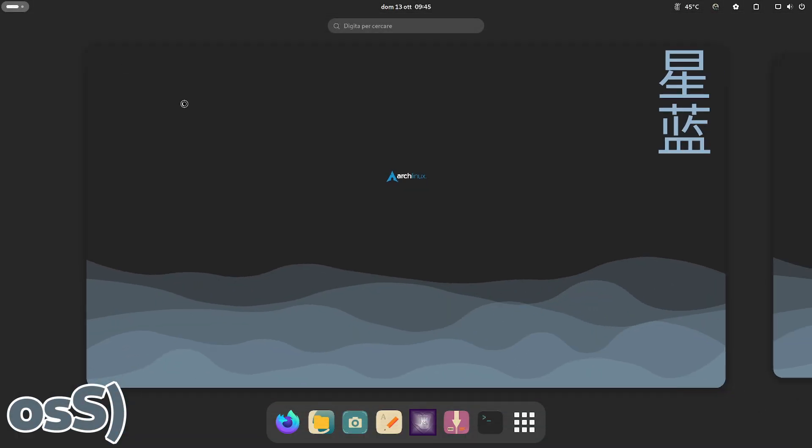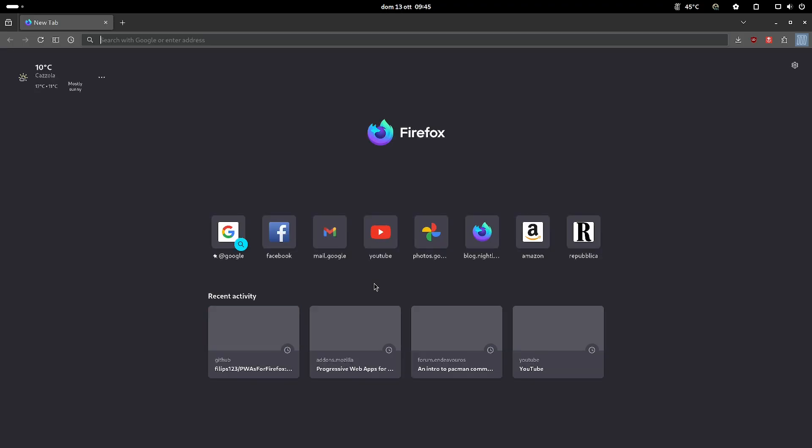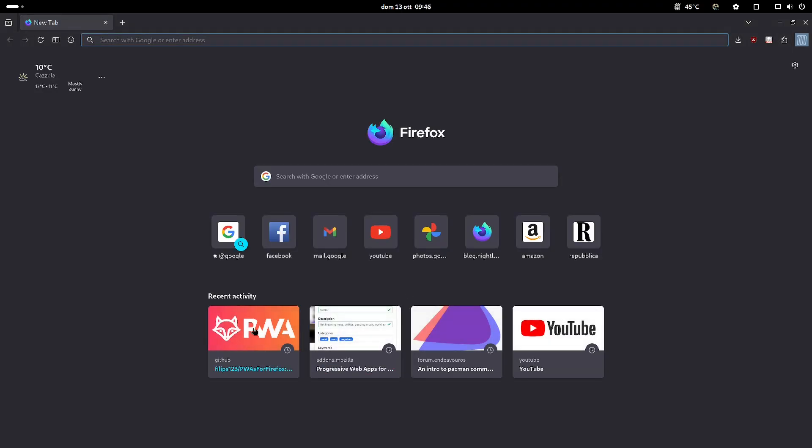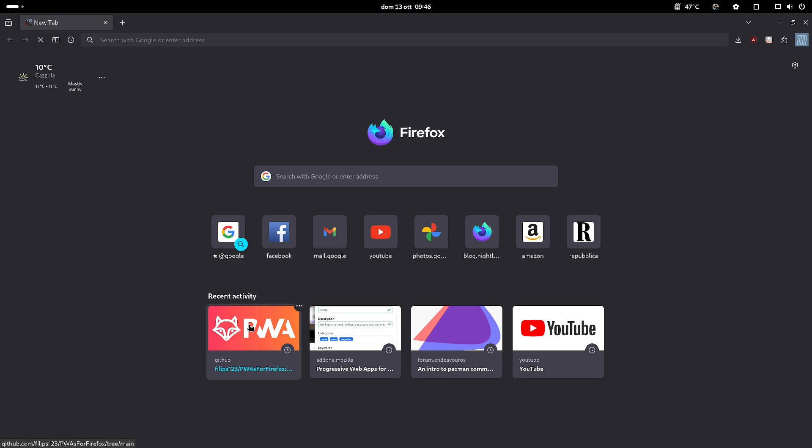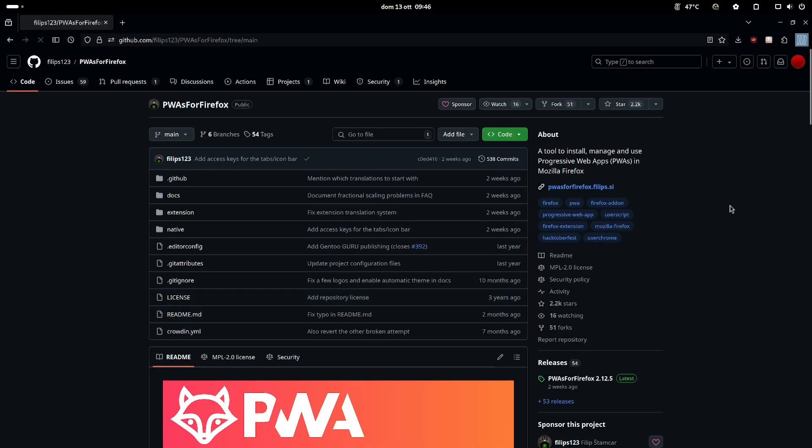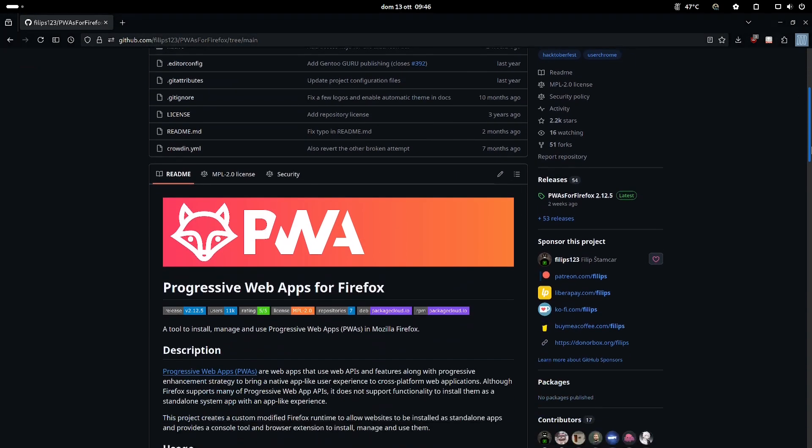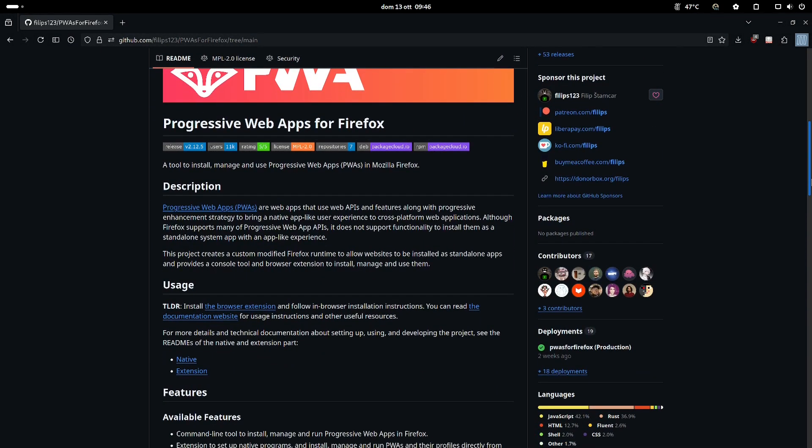Welcome to Asita.net. Today we will see how to create web applications with Firefox and add them to your desktop. This is the GitHub of the progressive web apps for Firefox project.